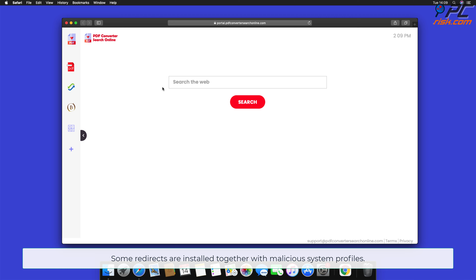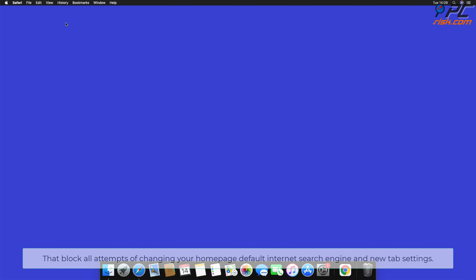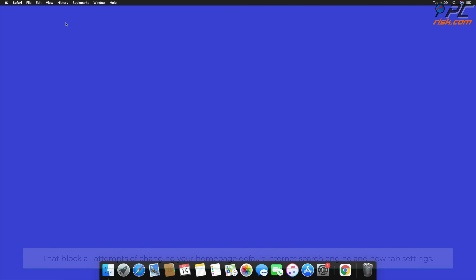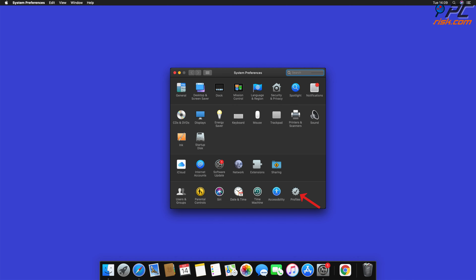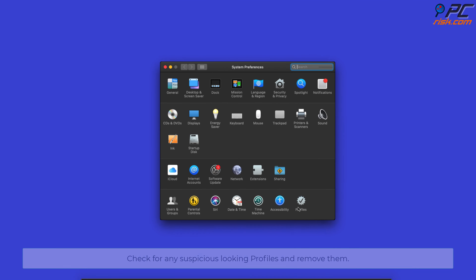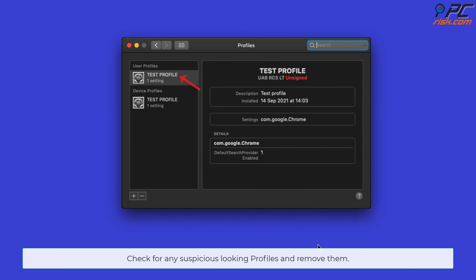Some redirects are installed together with malicious system profiles that block all attempts to change your home page, default internet search engine, and new tab settings. In order to completely remove the browser hijacker, go to System Preferences and select Profiles. Check for any suspicious-looking profiles and remove them.